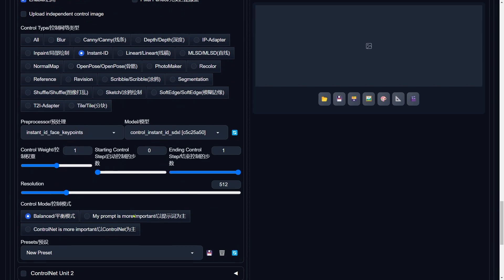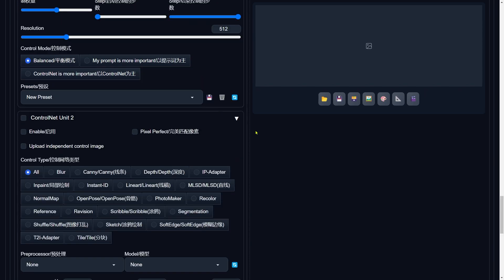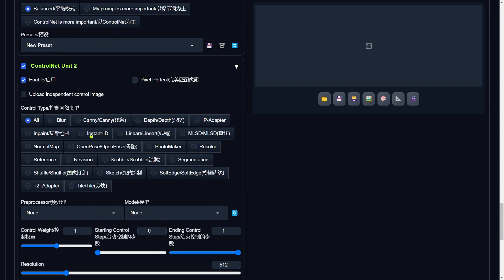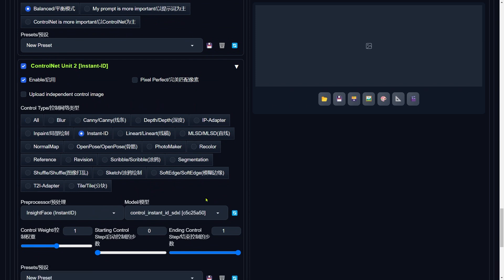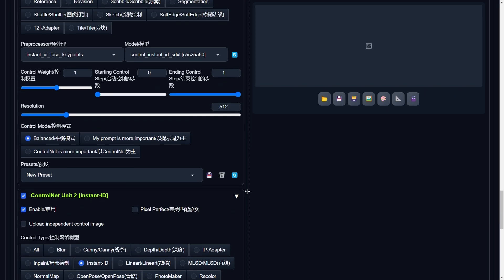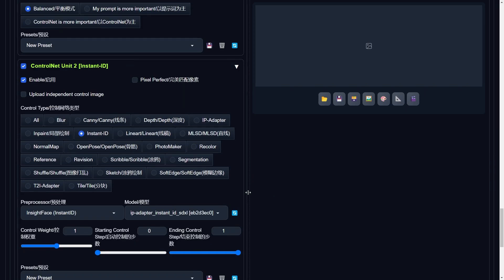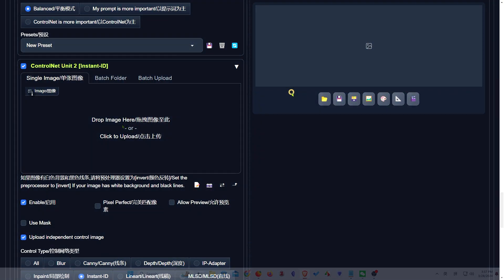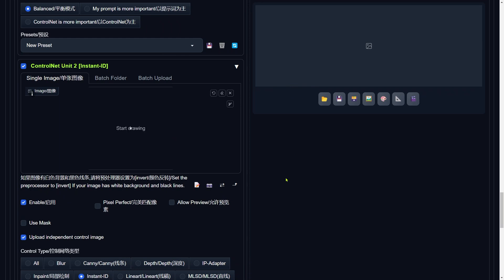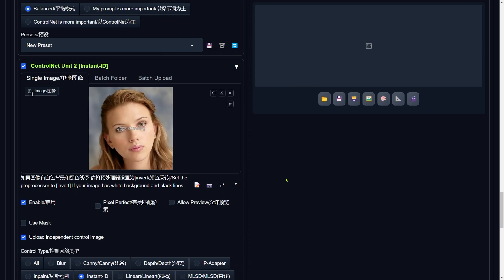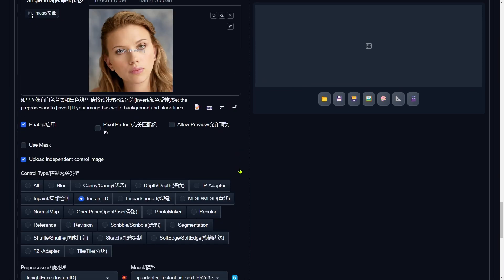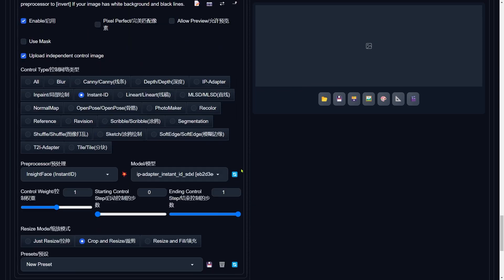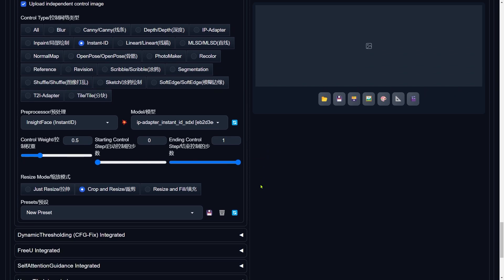Now on to setting up the third ControlNet. This time, we're selecting Insight Face Instant ID for the preprocessor and IP Adapter Instant ID for the model. Here's where it gets interesting. Upload another headshot of Scarlett Johansson, but switch it up with a different one. Mixing IP Adapter and Instant ID lets us use two different shots for a spot-on result. As for the Control Weight, remember, there's no one-rule-fits-all here. Tweak it based on how the test run looks. This is where your creative eye comes into play. We use two different headshots of Scarlett for a more accurate swap. How cool is that? Adjusting the Control Weight here depends on how the test run looks.